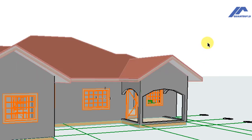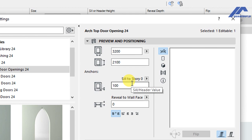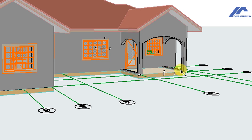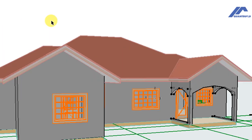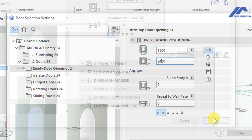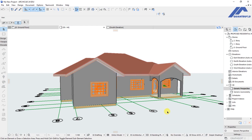After trimming, we adjust the openings. We click to select the first opening, open its settings dialog, and under Positioning Settings change sill to story to zero and height to 2.4 meters, then click OK. For the remaining openings, we select them together, open the settings dialog, change sill to story to zero and total height to 2.4 meters, then click OK. The openings adjust accordingly.